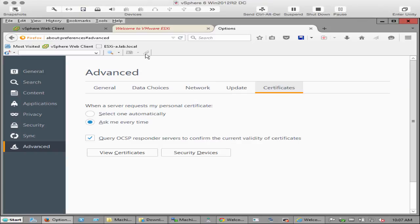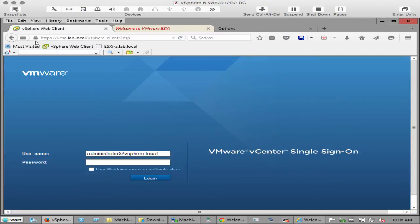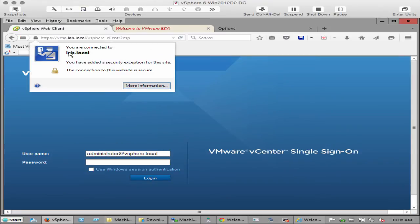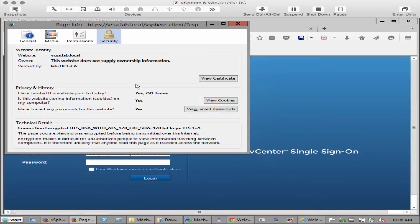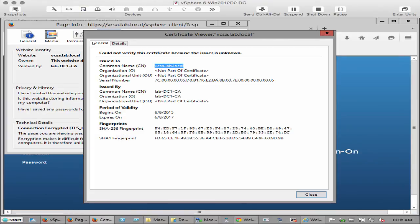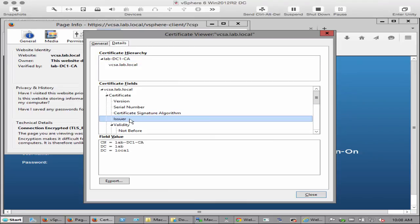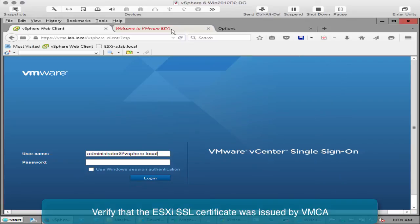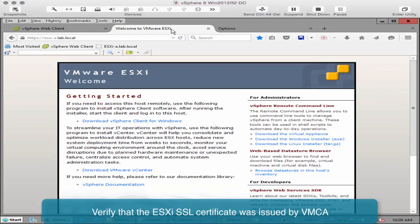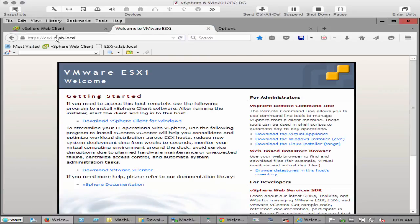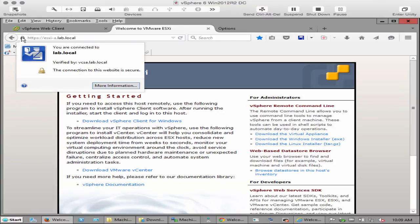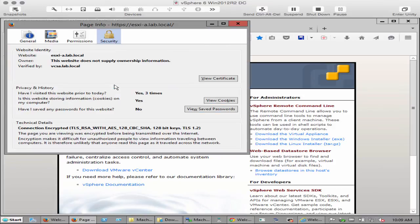Now we will verify vCenter's external SSL certificate was issued by Microsoft Certificate Authority. View the certificate and check the issuer. You will see that this matches the third party root CA certificate we viewed earlier. Now we will verify the ESXi host issued certificate to ensure that it is issued by VMCA. Open the web page of the ESXi host and view the certificate.